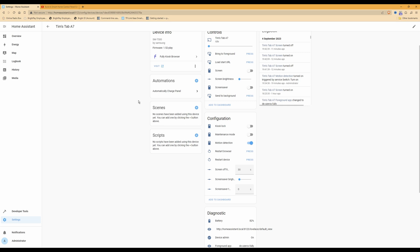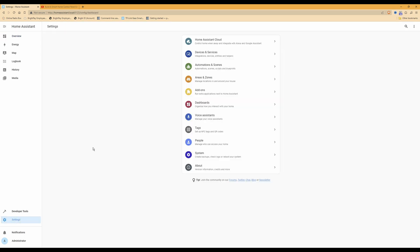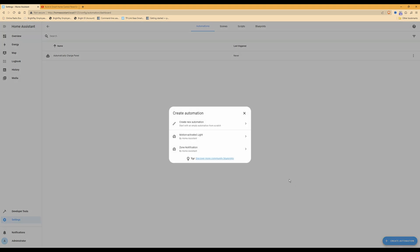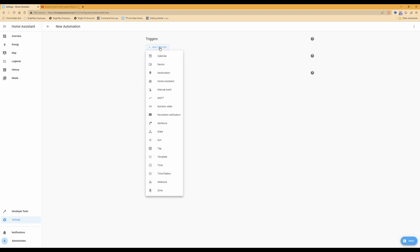Once you've made sure those are enabled, go back to the overview screen, then select Settings. From the menu that appears, select Automations and Scenes. With the button in the bottom right-hand corner, click Create Automation, then from the window that appears select Create New Automation.